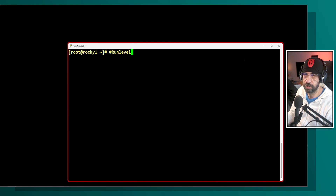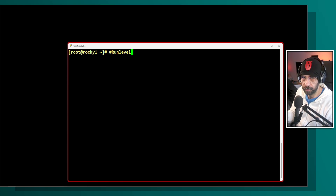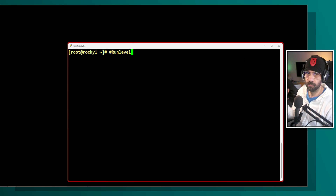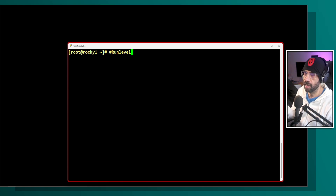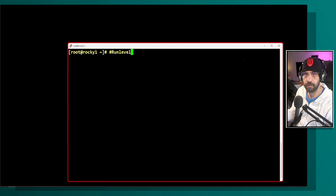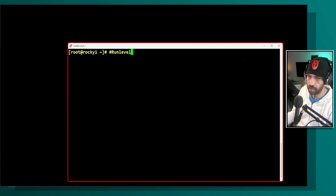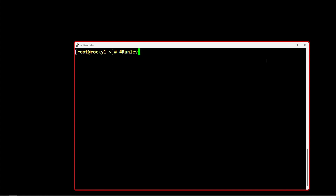At the time, we had init and we had run levels. Run levels were states where the machine could be found — similar in concept to Windows safe mode or other recovery options, though not exactly the same thing. It was essentially a hardware and software profile defining what state the machine was in.